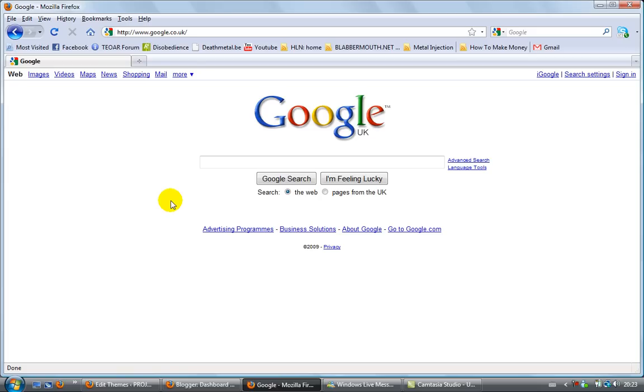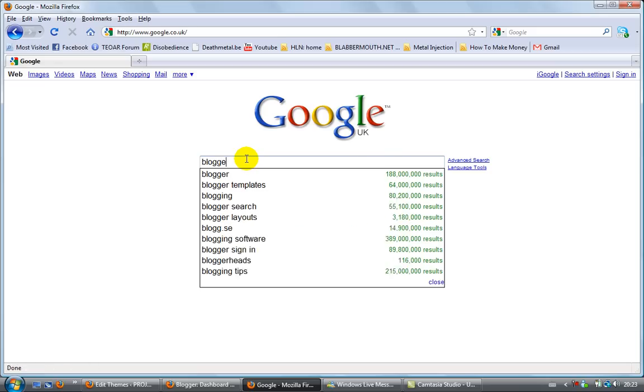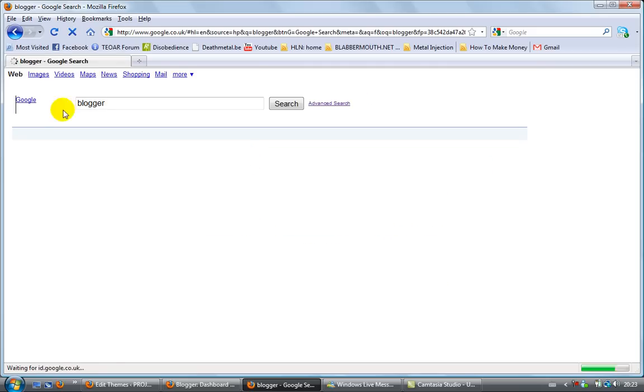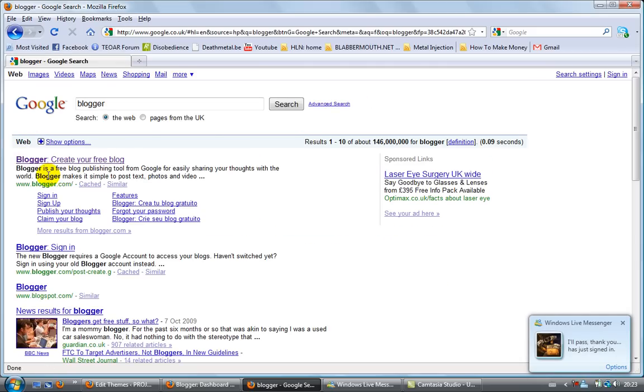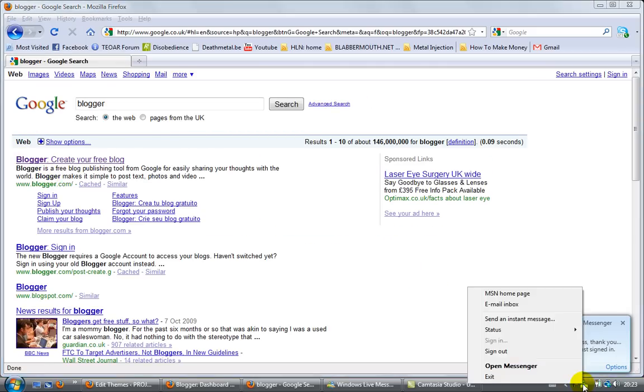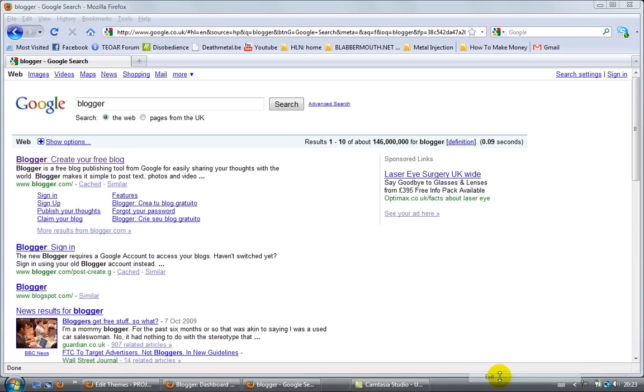First of all, let's go to Google. You can just go to Blogger. I'm going to type 'blogger' - the website is called blogger.com. I'm going to close Messenger for a couple of seconds.